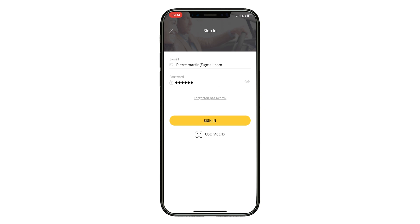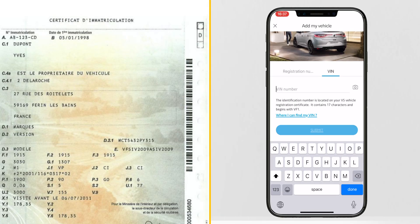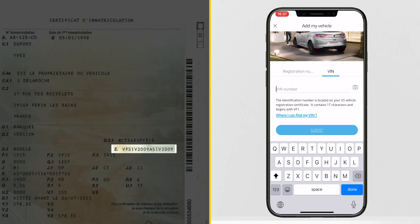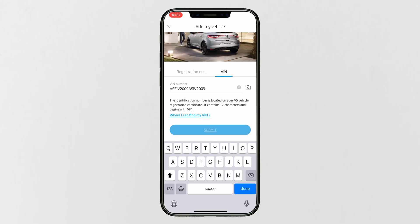You can now add your vehicle. Enter your vehicle's chassis number — you will find this on your car registration certificate — then click Confirm.